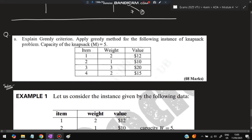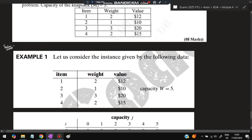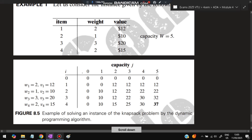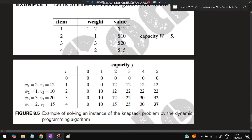The last question: explain the greedy criterion and apply the greedy method to the knapsack problem. Greedy means maximizing immediate reward at the current step. For the knapsack problem, items have weights and values and the knapsack has a capacity of 5. First, build a table with rows for items (i = 0 to 4) and columns for capacities (0 to 5).